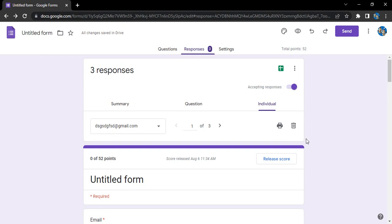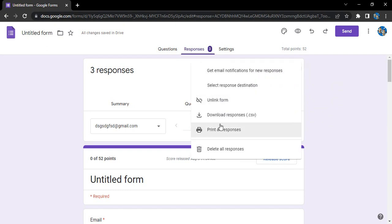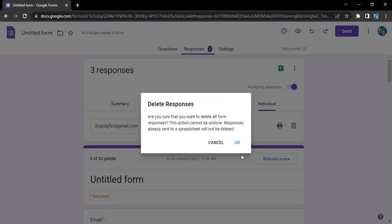If you have one, two, or three responses, that's a pretty viable option — you can simply click delete and those responses would be deleted. But if you have hundreds, thousands, or lakhs of responses, manually deleting them would be a tiring and exhausting process. So instead, go to the three dots and click on 'Delete all responses'.